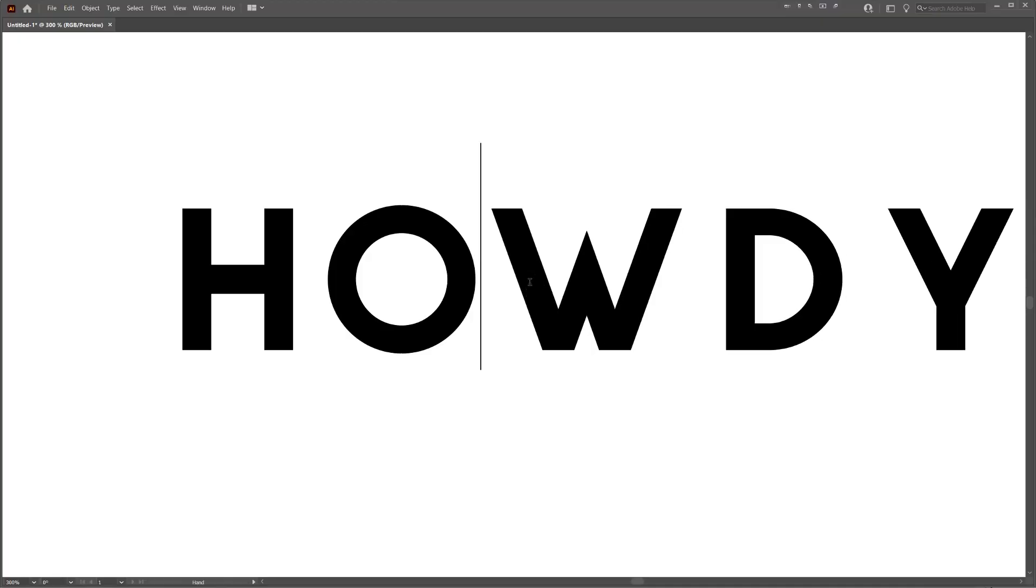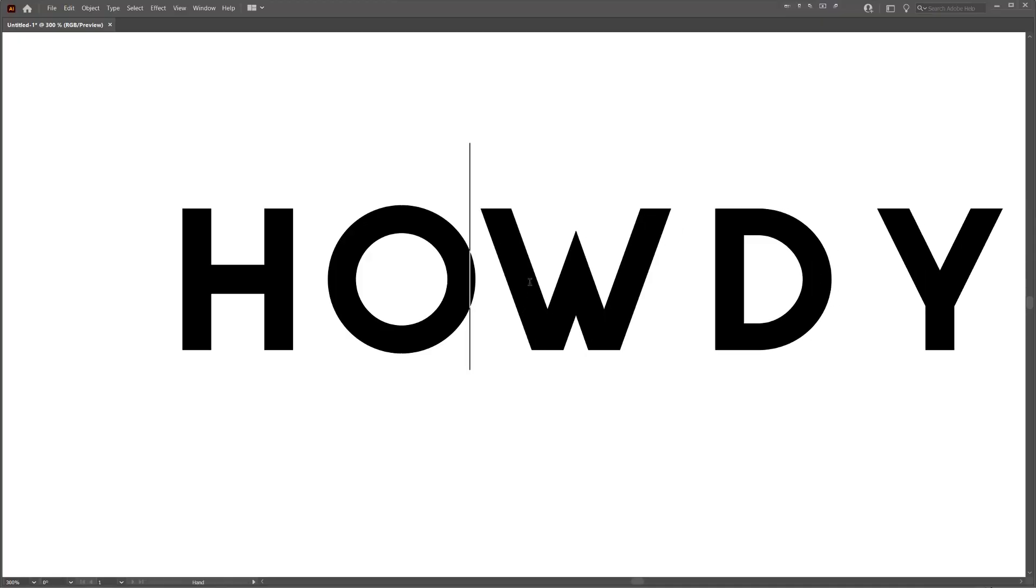Hey, in this video I'm going to show you how to kern typography properly when you're working with a logo or any design typography.